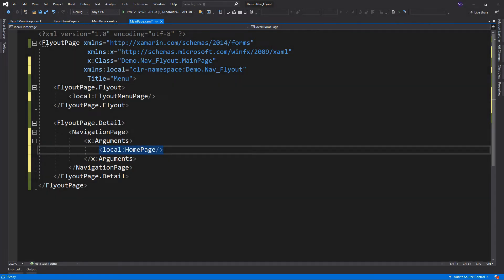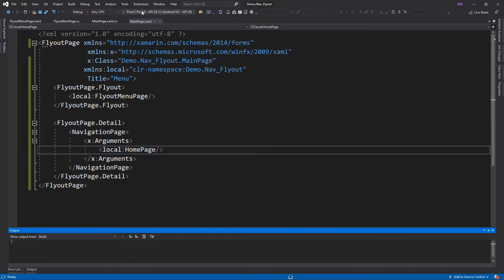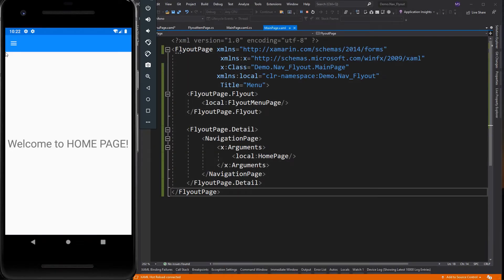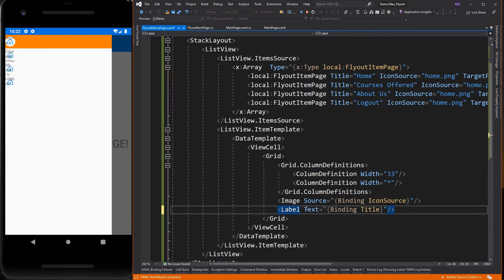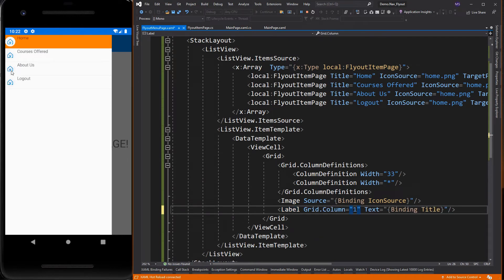Let's run the app. The details on the menu overlap — I forgot to set the column location of the title property. Let's also change the image on each item.